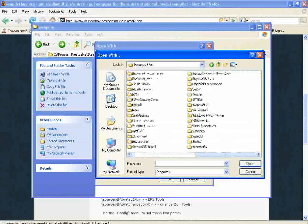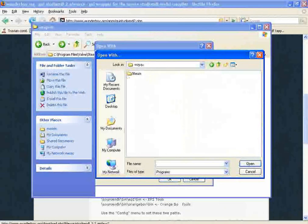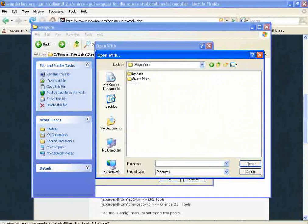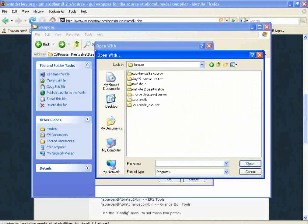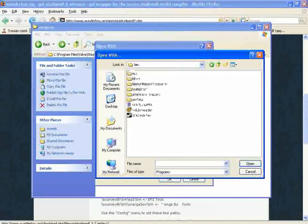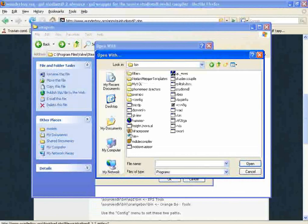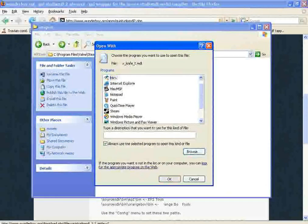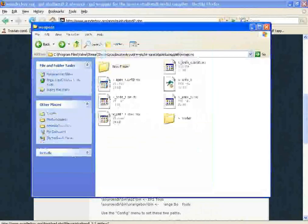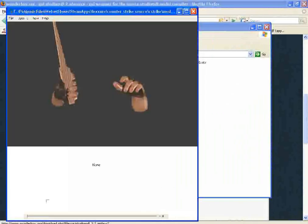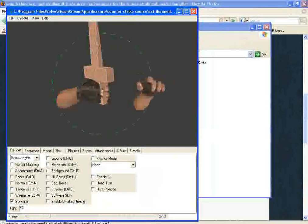Go to Valve. Steam, Steamapps, Username, Source SDK bin F1 bin HLMP. Hit OK. That's not going to open. Oh, maybe it will.